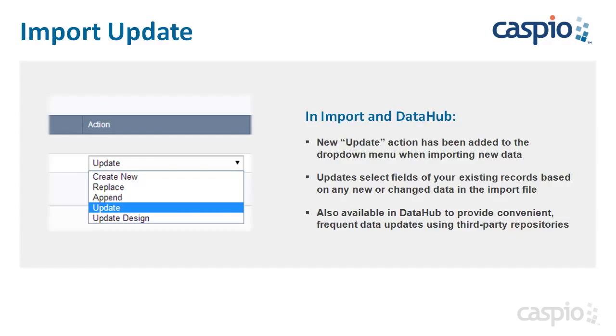Next feature is part of 8.3 release is the all new import update, which allows us to import our updated files. And upon import, we can use the update action to update our existing table inside Caspio. Let's take a look at a quick demo.